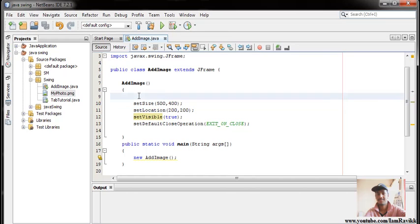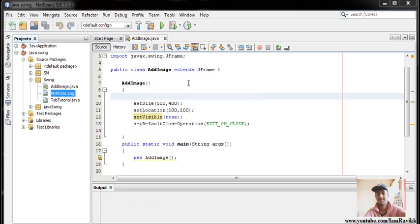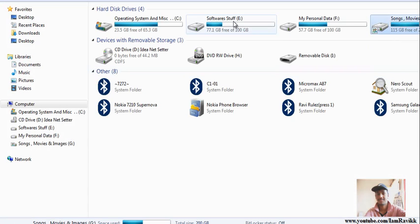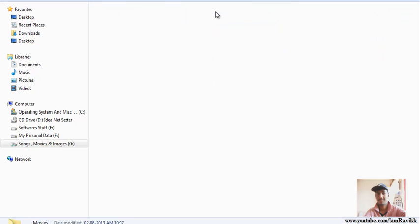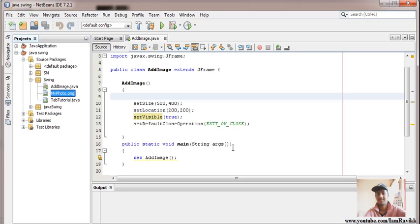There are two ways: you can give the path of the image in your program, or you can place the image into the package wherever your program resides. You can also give the full path wherever your image is located - for example, I have placed my image in my G Drive. We're going to see both ways of how to add a photo into a JFrame.